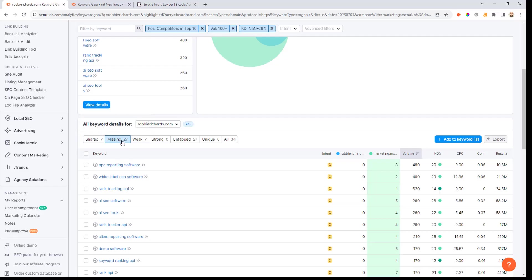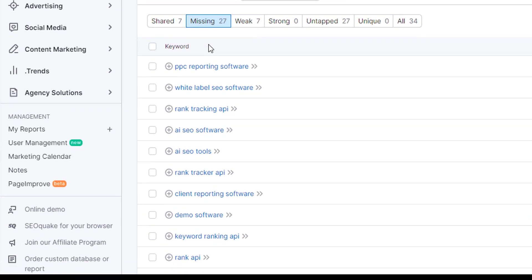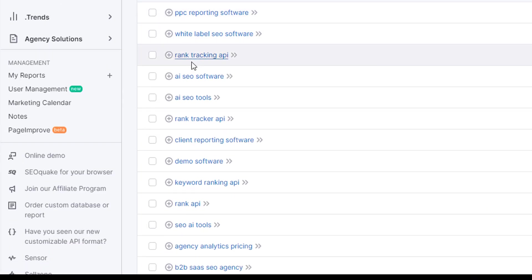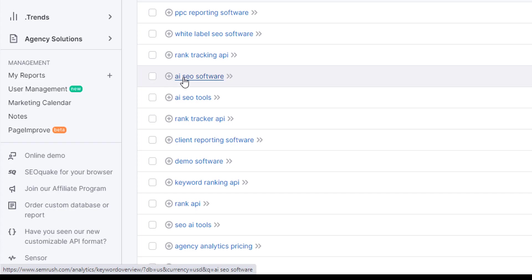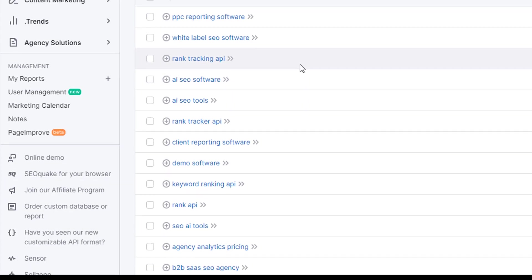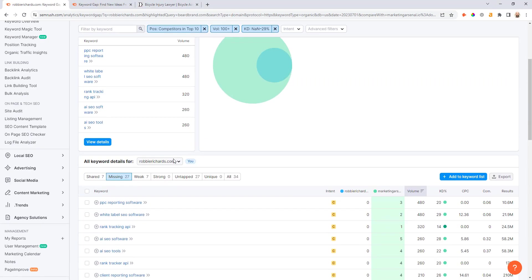These are all the keywords where marketing arsenal is ranking inside the top 10 that I'm currently not ranking anywhere. You can see there's already loads of really good opportunities in here like PPC reporting software, white label SEO software, rank tracking API, AI SEO software - similar opportunities that emerged in the previous step.